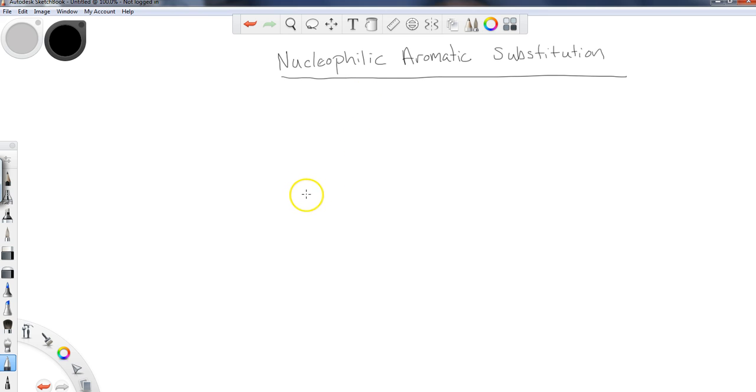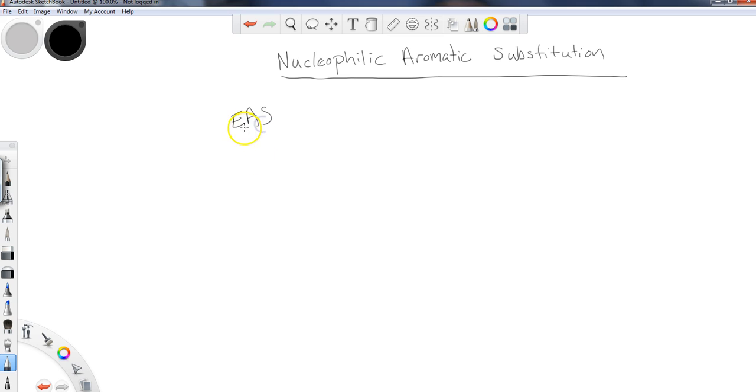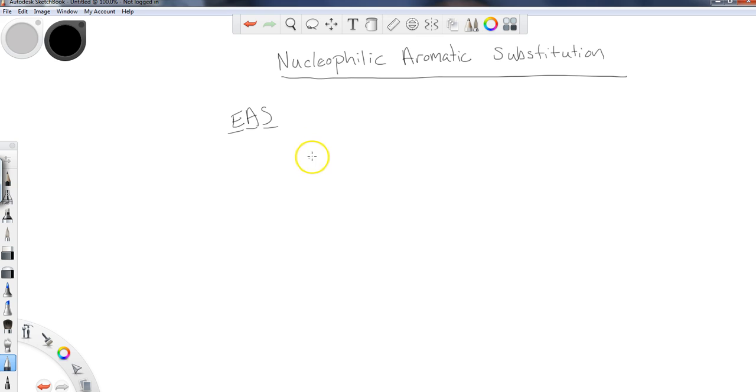This time we are tackling the nucleophilic aromatic substitution reactions. To give a brief setup for this reaction, most of what we have been focused on were what we would refer to as EAS reactions, electrophilic aromatic substitution instead of nucleophilic aromatic substitution.